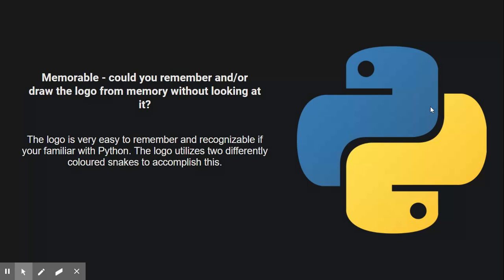And it utilizes the two colored snakes to accomplish this. Because you're basically using two opposites, right? You have the one snake that's on top and the one snake that's on bottom. Those are two opposites. And you have the two colors - the blue and the yellow. It's just two things utilizing this to accomplish that, in my opinion, to create a really good looking logo.